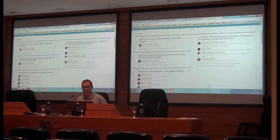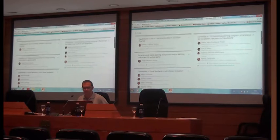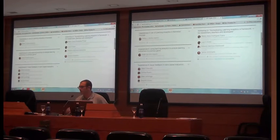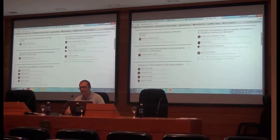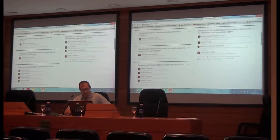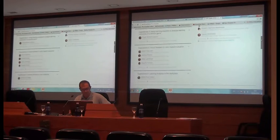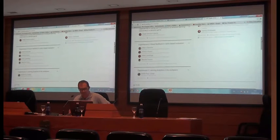Welcome to the session about experience number two. In this session we are going to have four presentations of application of learning analytics to very different fields: first an application to MOOC environments, next an application to a serious game, next an application about visual feedback improving pace evaluation, and finally learning analytics in the workplace.